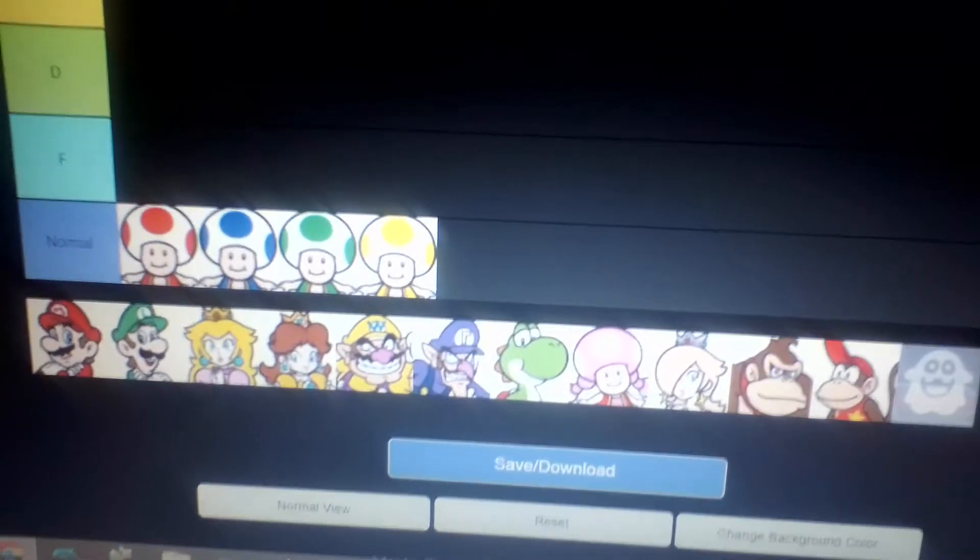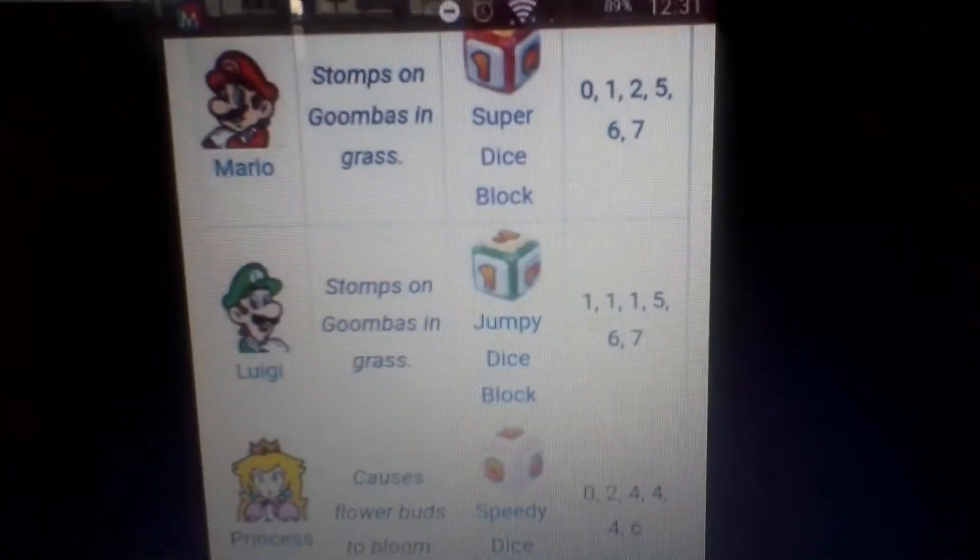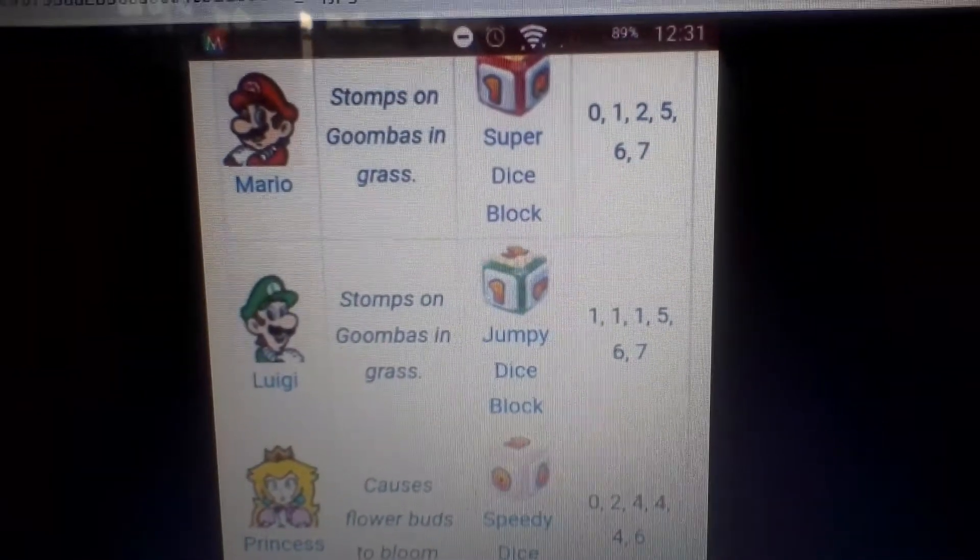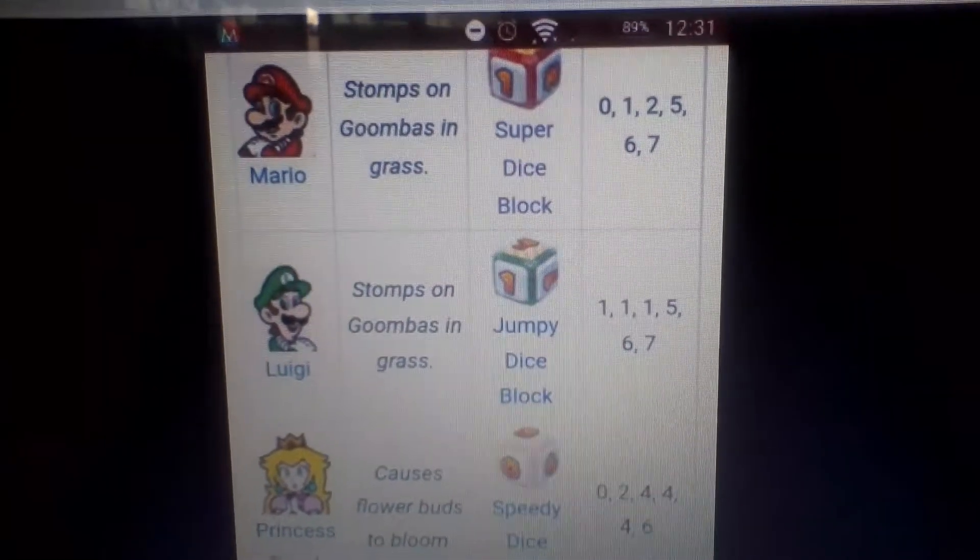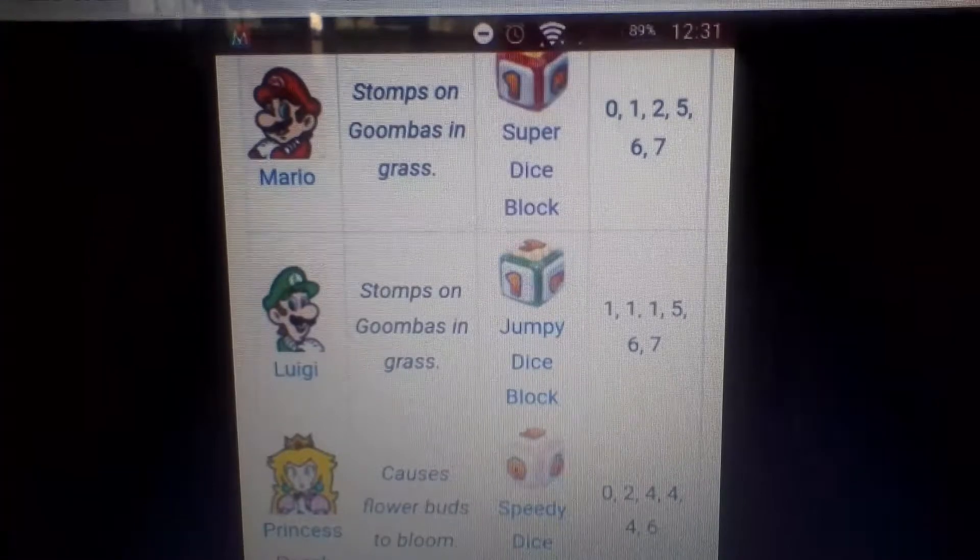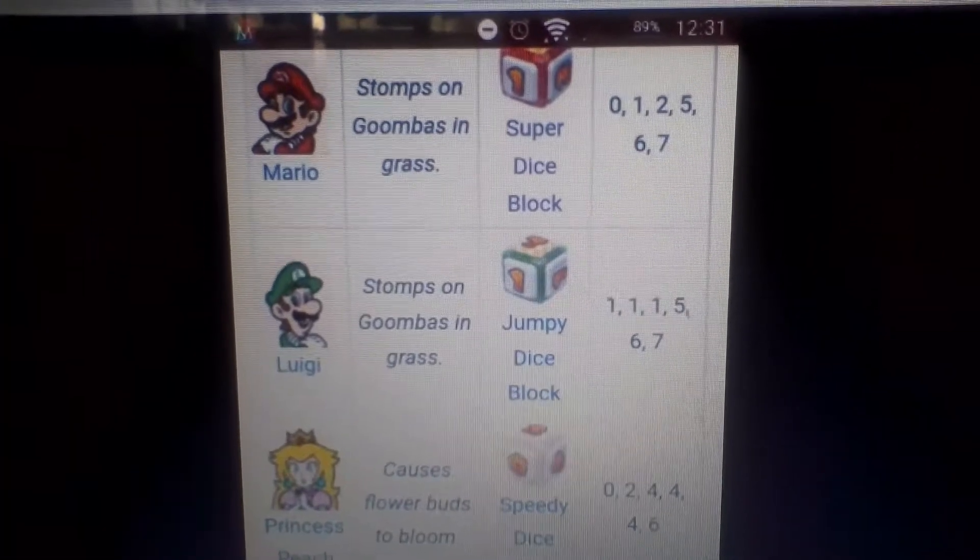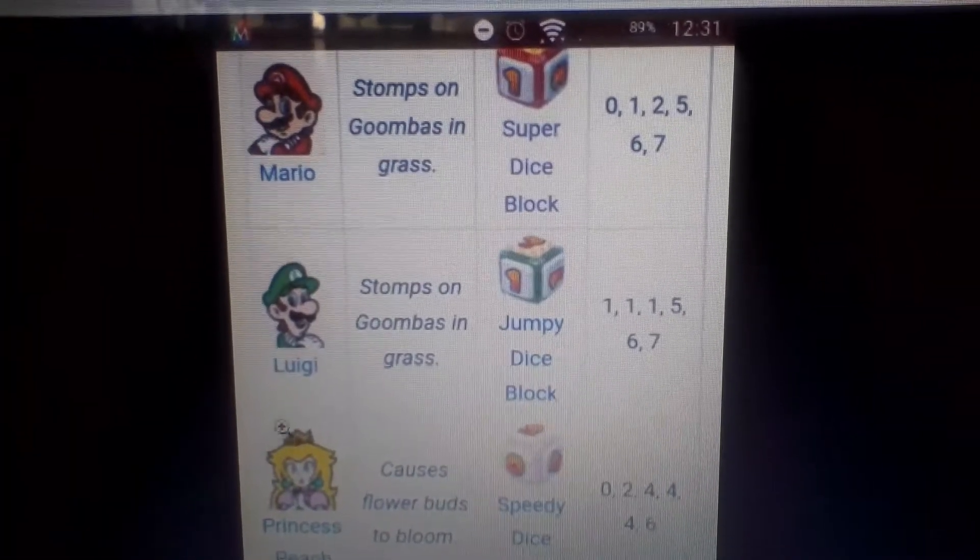Right, so the first one is Mario. Check here. So Mario has a 0, 1, 2, 5, 6, 7 dice block. Not too bad. I would say he's maybe like a B tier for Mario.